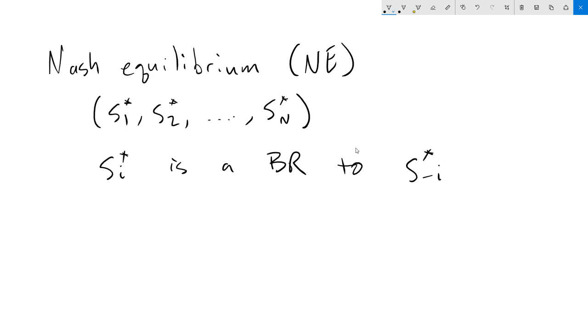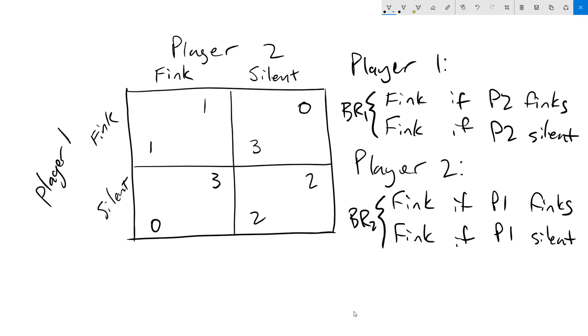The best way to illustrate Nash equilibrium is to look at some examples. So we're going to go back to our Prisoner's Dilemma and Battle of the Sexes games. Let's talk about how to figure out the Nash equilibrium for the Prisoner's Dilemma. In a Nash equilibrium, both players will be best responding to each other's strategies. A simple way to figure out the Nash equilibrium for a normal form game is to underline the best responses for each player. I'm going to represent player one with a red pen.